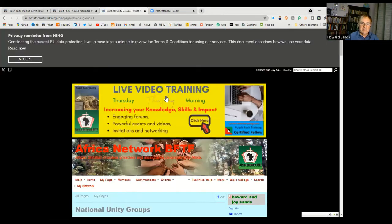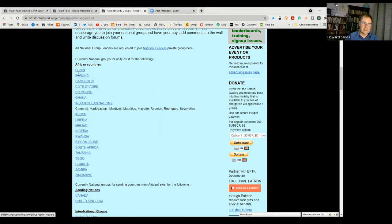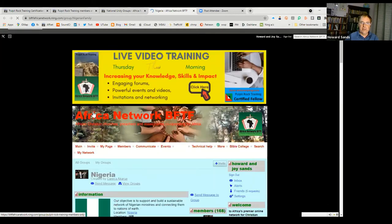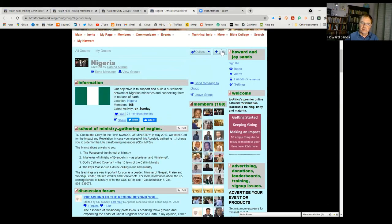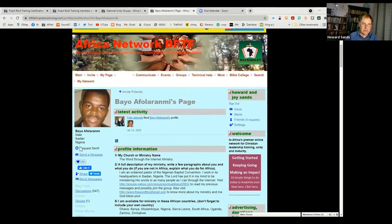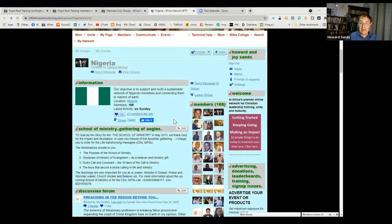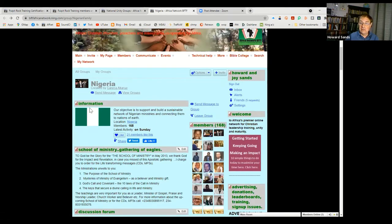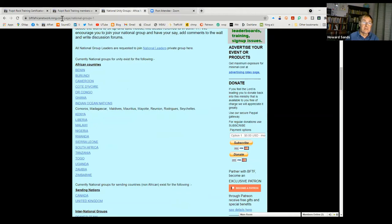Let me show you the national unity groups — there you've got all the countries. If you wanted to connect with somebody in Nigeria, you can see all the people in the Nigeria group. There are currently 168 members in the Nigeria group and you can select any of these people and send them a friend request. For instance, Baio here at the top — I've sent him a request. You just click the button that says 'send a friend request.' It's important to keep asking people to be friends because that's how you make good ministry connections.